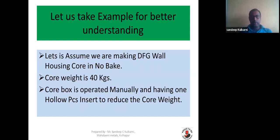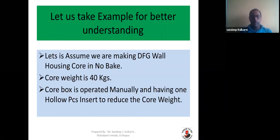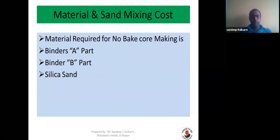Let us take an example for better understanding. Let's assume we are making a DFG wall housing core in No-Bake. The core weight is 40 kg. The core box is operated manually, having one hollow piece inserted to reduce core weight. So the 40 kg weight is with reduction of core weight with an inserted hollow piece, and this is a No-Bake core.